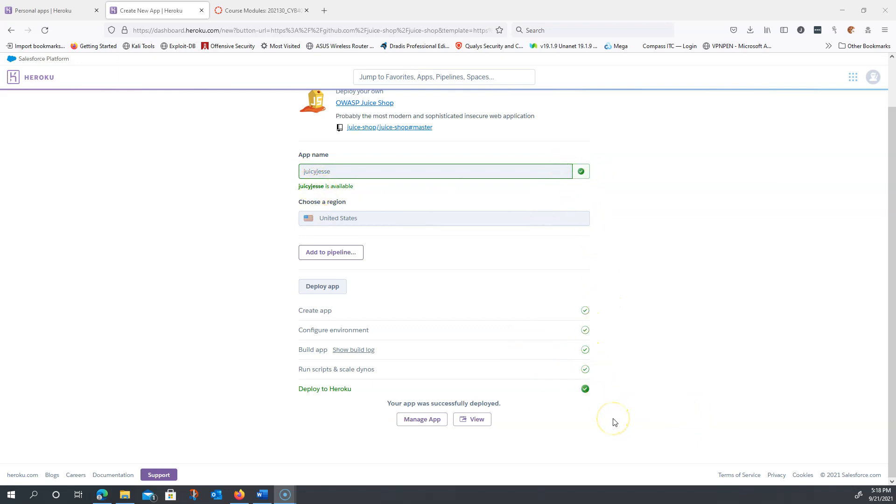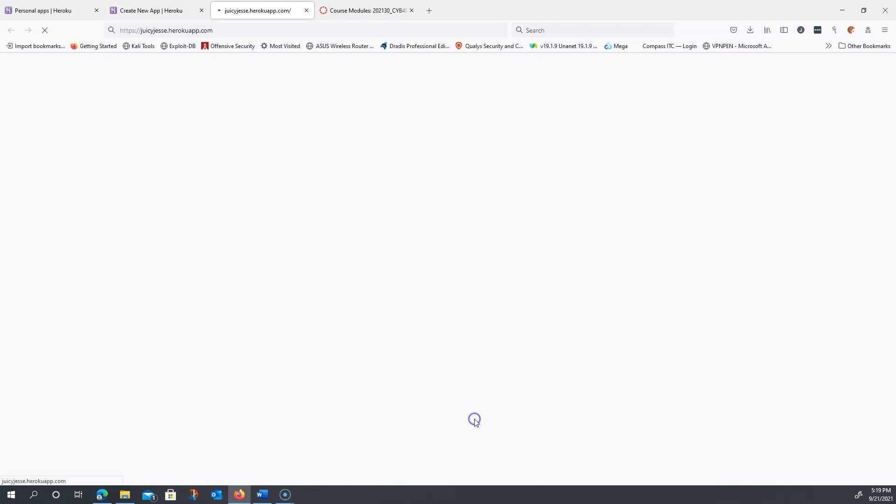The next thing we're going to want to do is click view or in the documentation might say open app, but we're going to click view and this should open up our very own instance of the juice shop.